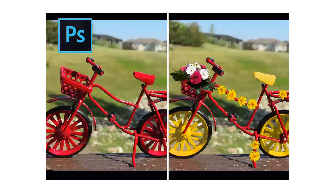In this tutorial I am going to show you how you can actually change the color of the bicycle and decorate it. Let's see how you can decorate the cycle like that and can change the color completely from what it was to a new colored cycle.